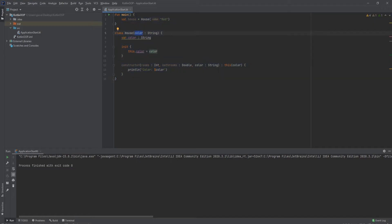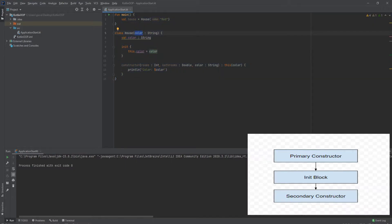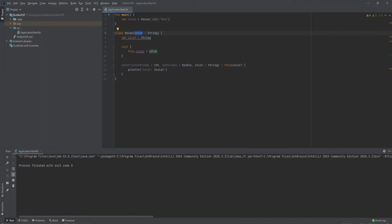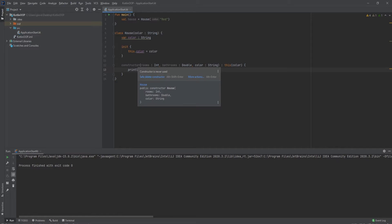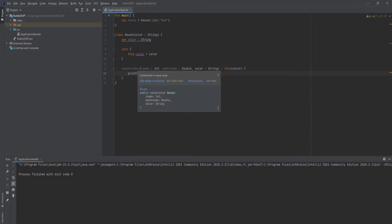There's an order to this: the primary constructor is called first, then the init block is called, and then the secondary constructor is called last. I like to think of the init block as the body for the primary constructor, because the secondary constructor has its own body but the primary constructor doesn't. We use the init block to initialize the data or run some code if needed.